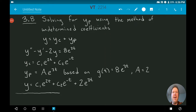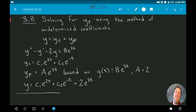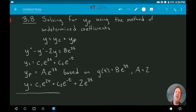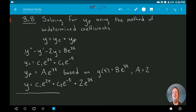In this video I want to expand on something from the last video, which was trying to find a particular solution. We use this when we have a non-homogeneous second-order differential equation, with the idea that our general solution is the homogeneous complement plus the particular solution yp. The example from the last video was y double prime minus y prime minus 2y equals 8e to the 3t.